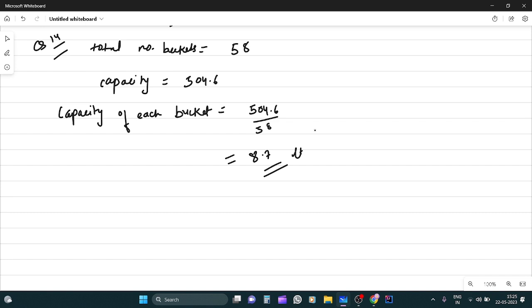Thik hai? Toh, yahaan peh, hamaara chapter end hua. Ab next video se ham data handling lelengi. Data handling bhi itna hi interesting chapter hai. Thik hai? Agar aapko ye video helpful laga ho, toh please channel ko subscribe, like or share ki jiye. Thank you.